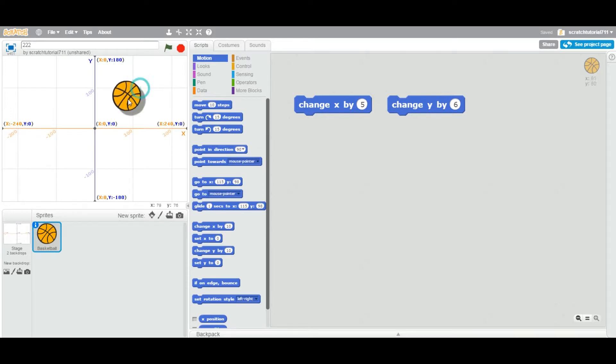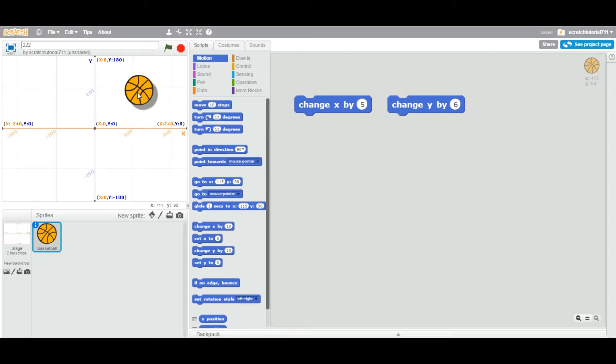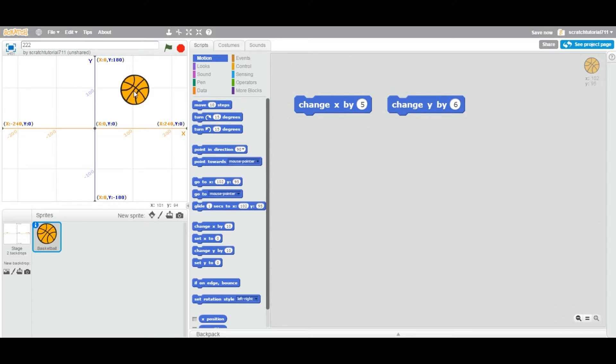Now you can add any sprite you like—cat, car, any other cartoon character. I'm going to add a ball, so I added a ball.